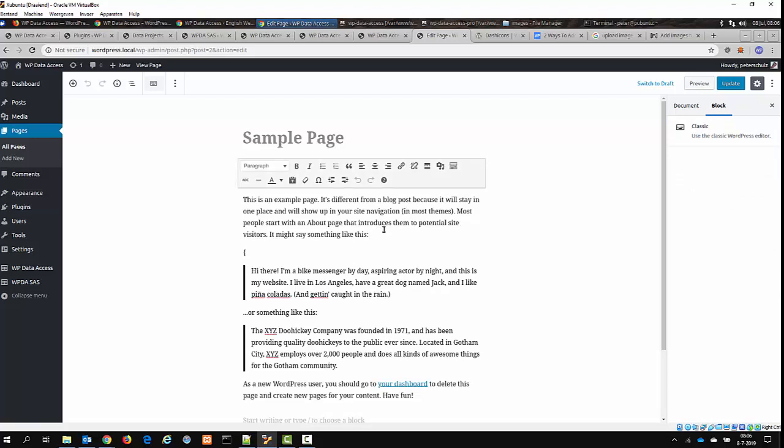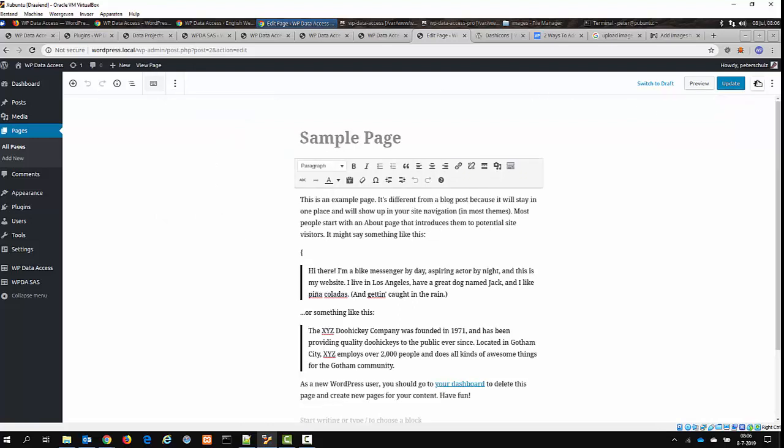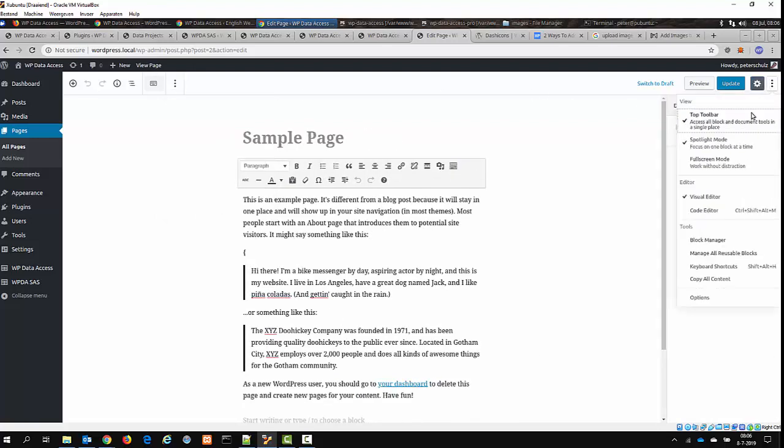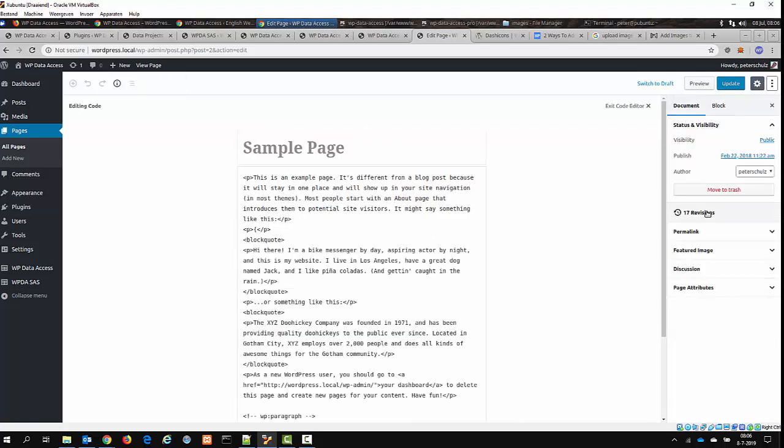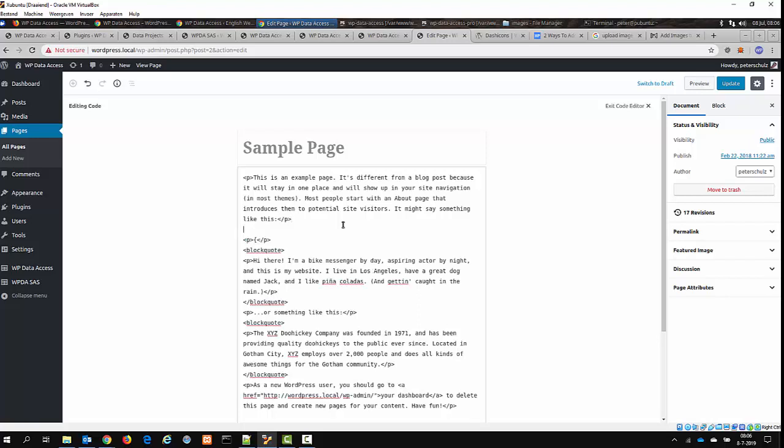But you have to be careful, because you will need to have the code editor visible, otherwise it will be added as text. And I can now put it just somewhere in my text.